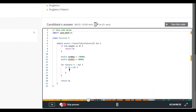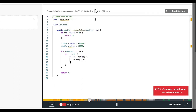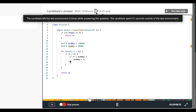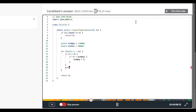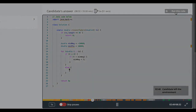Up here at the top, you'll see how long your candidate spent on this question, how many times he or she left the environment, and how long for. Finally, you can choose to run your candidate's code at any time. And that's it. Happy Screening!